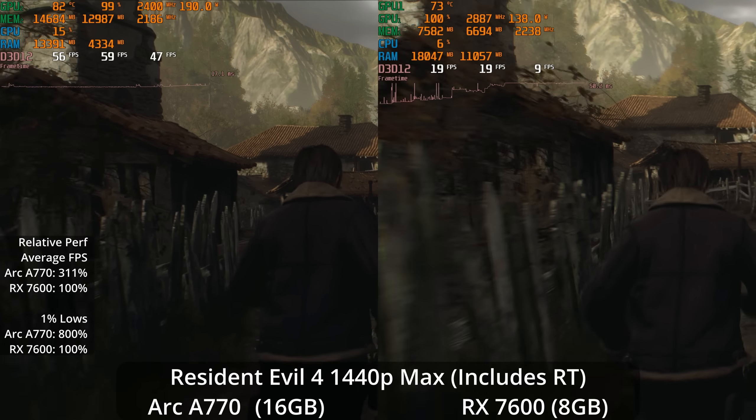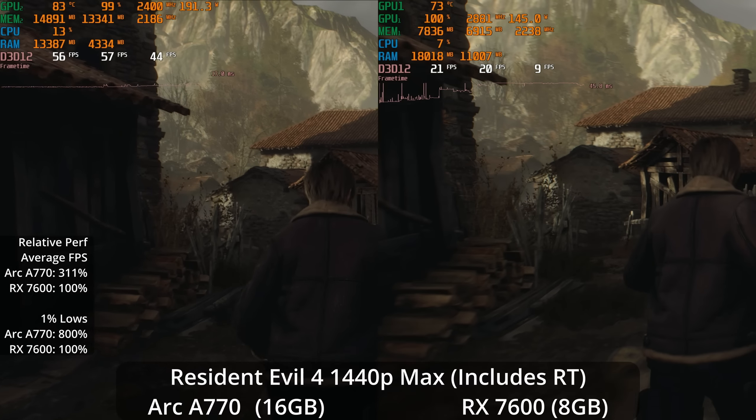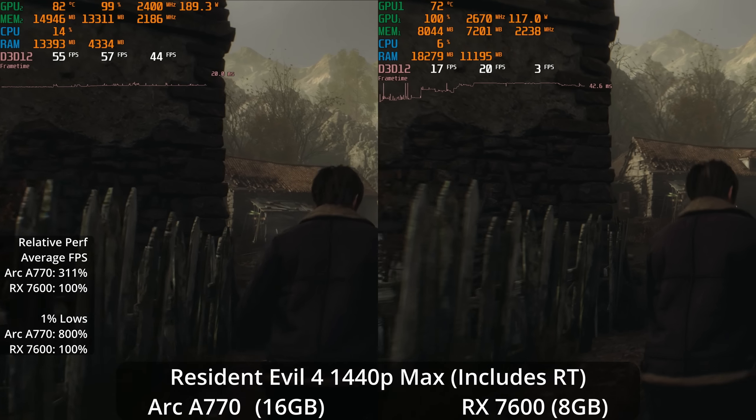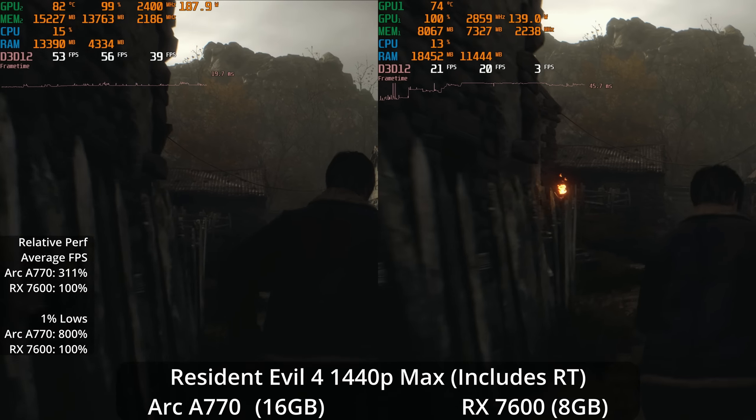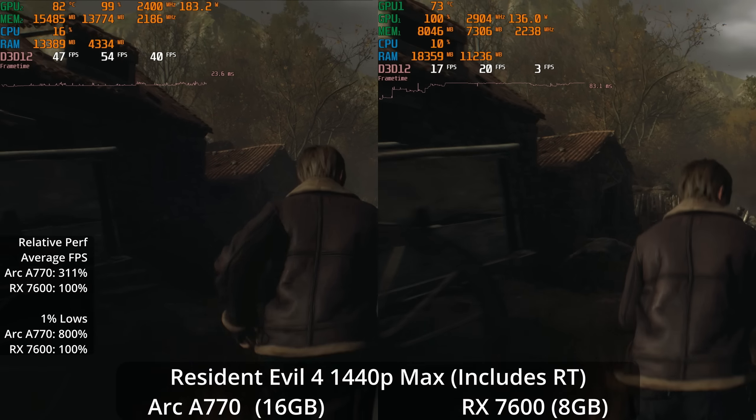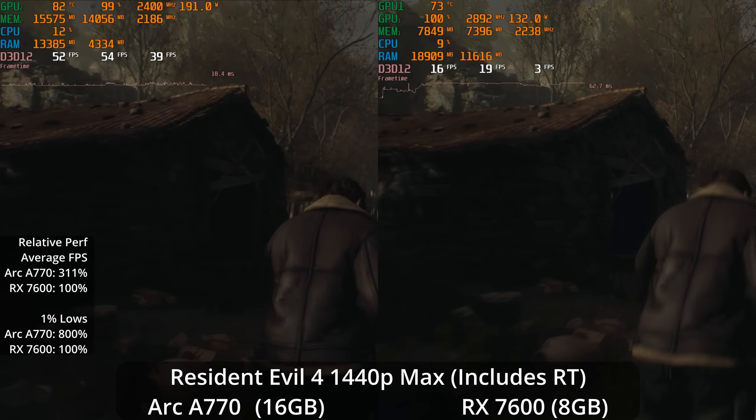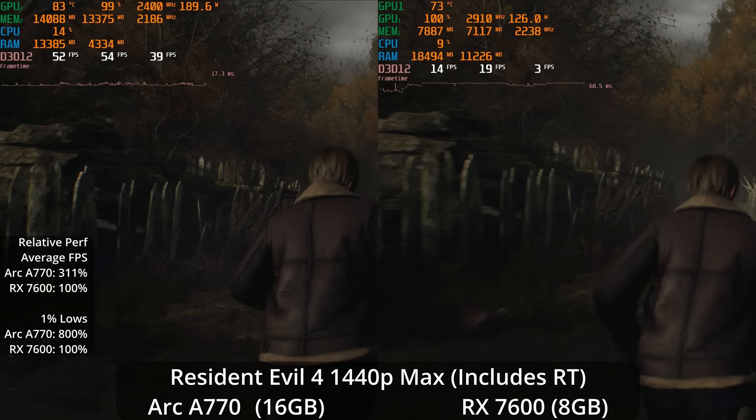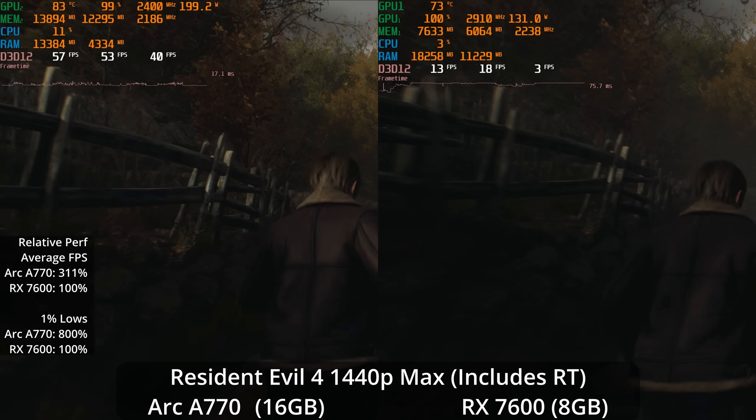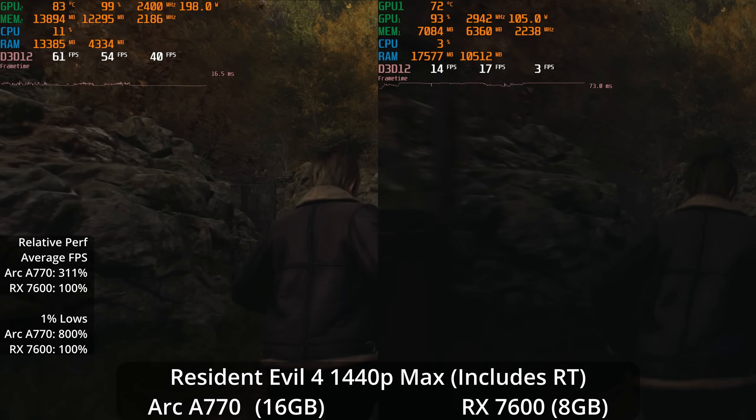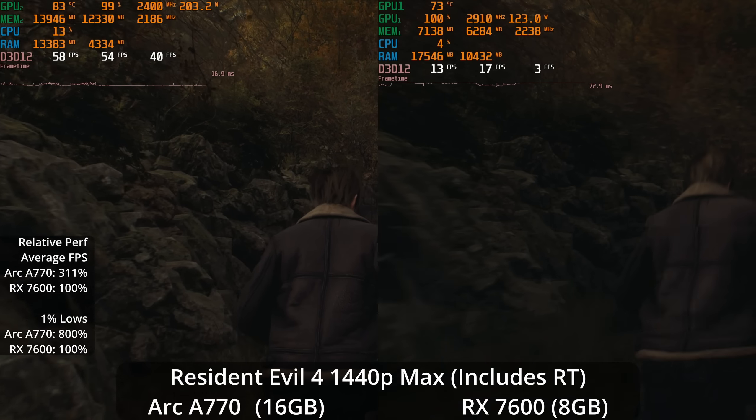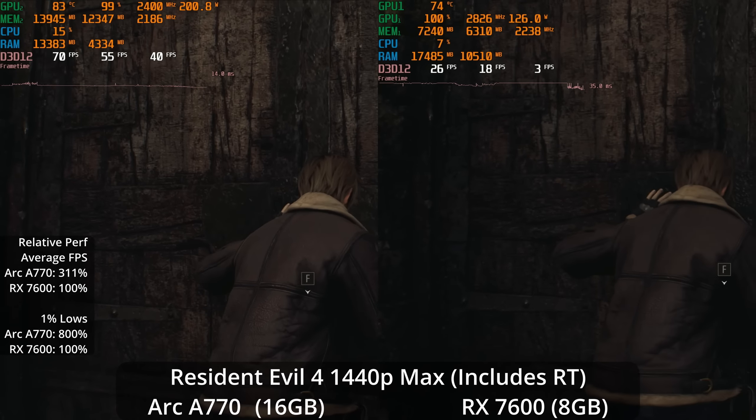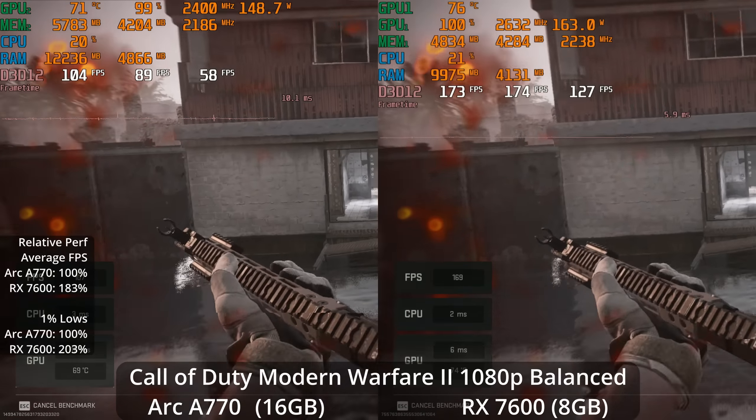What if we go to the actual maximum preset, which does include ray tracing and kicks the VRAM demands absolutely through the roof? Now the A770 is actually tripling the performance of the RX 7600, which is just completely unusable, and its 1% lows are eight times better. However, I don't think ray tracing looks very good in this game, and now the A770 is averaging below 60 frames per second. So honestly, I even turned off RT on my 4090 in that game.